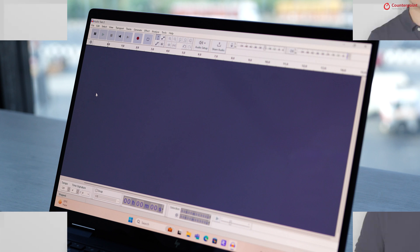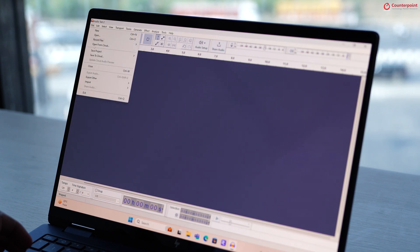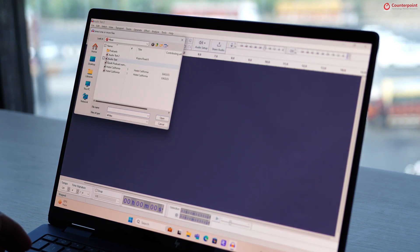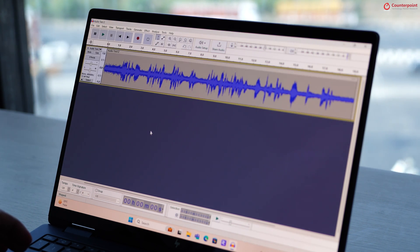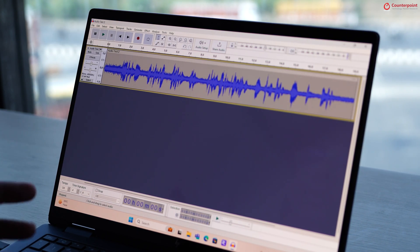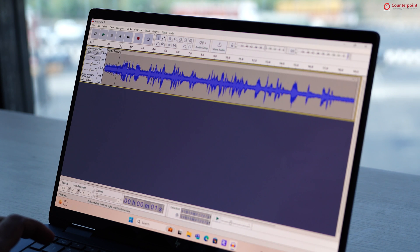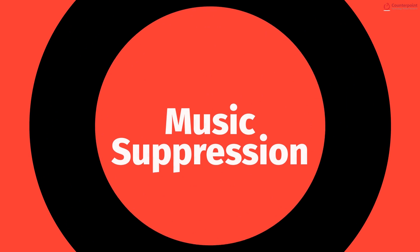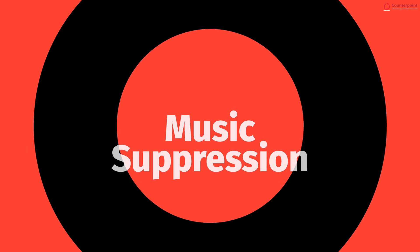We tested these on a few apps starting with Audacity which is a free open source audio editing tool. There are 4 effects here. First, we have the music suppression tool which uses AI to determine the background noise and remove it from the audio.